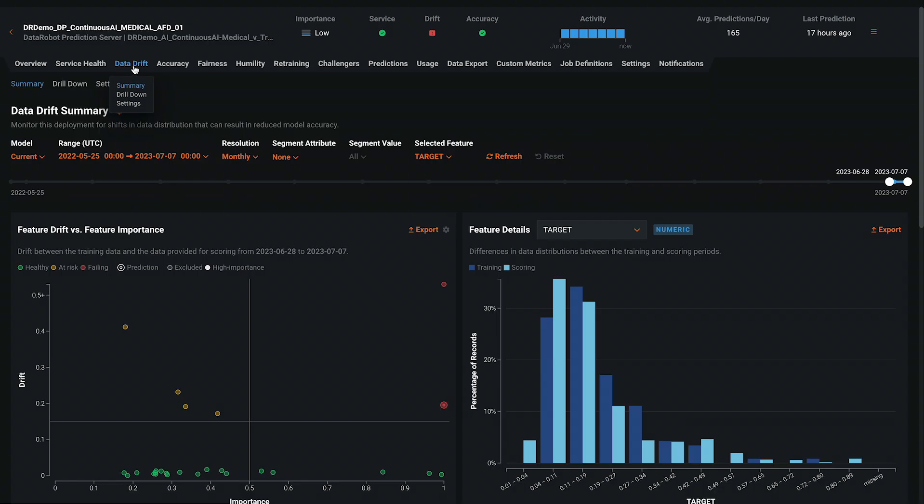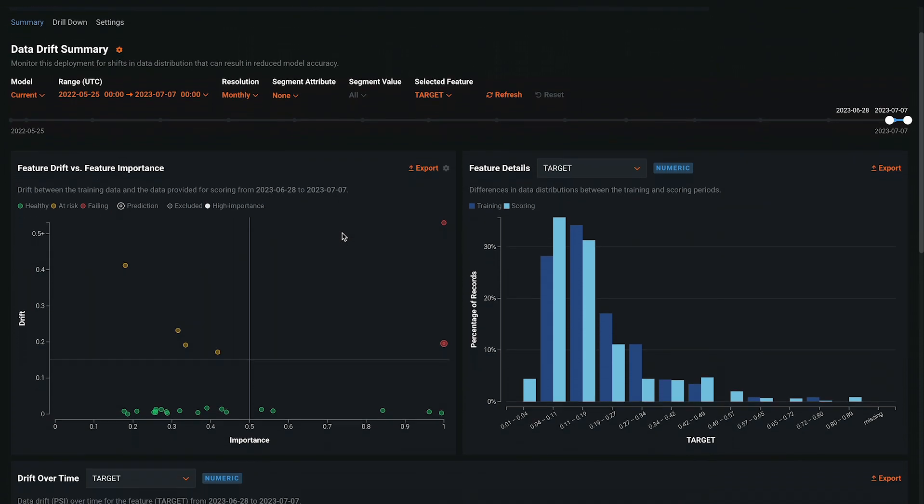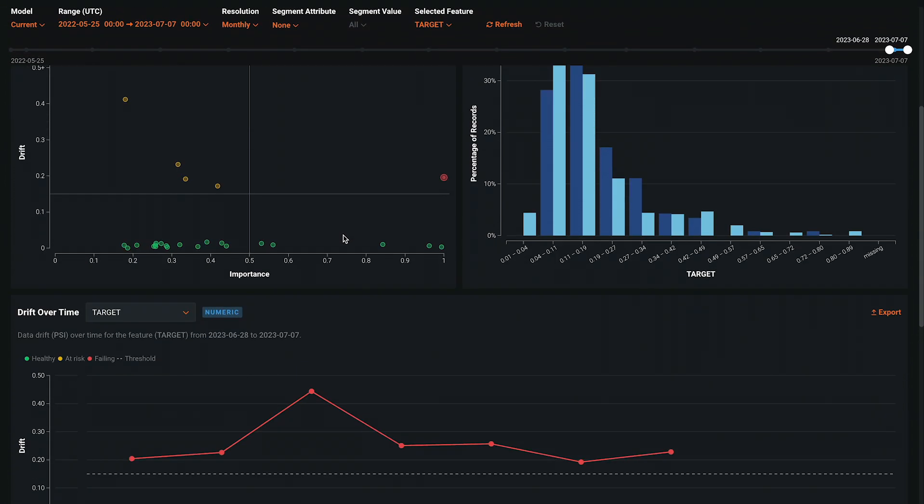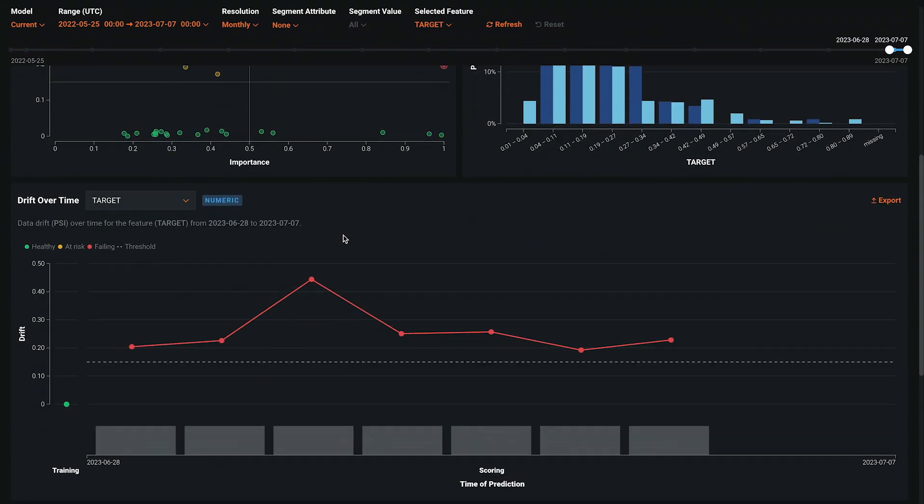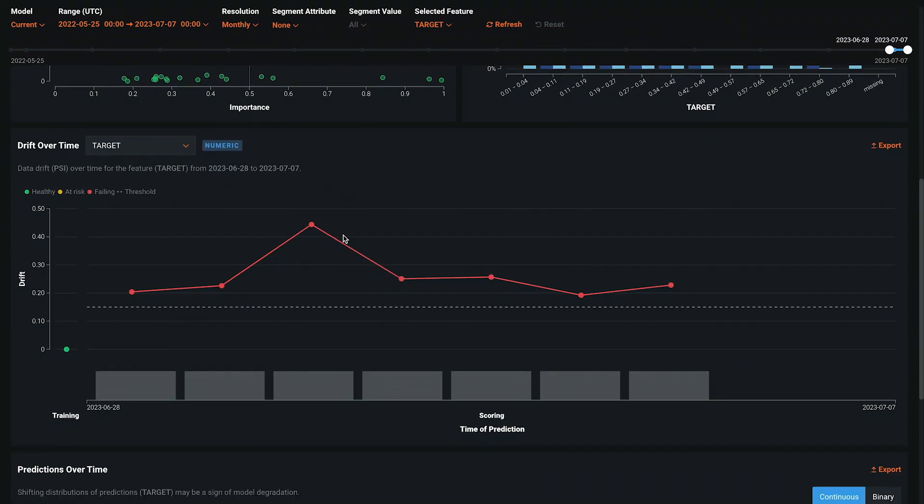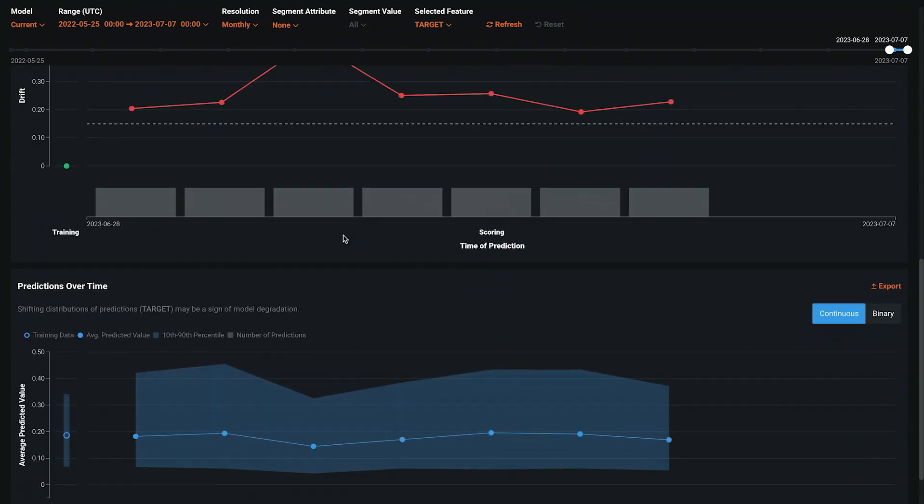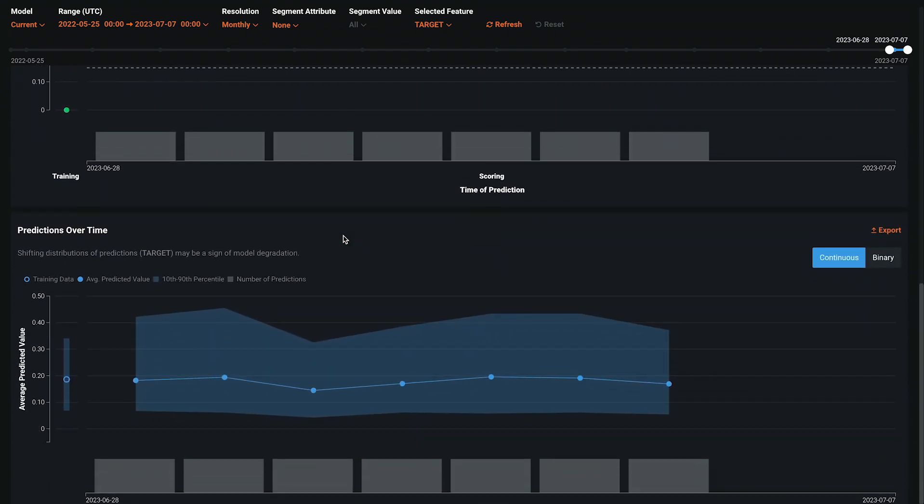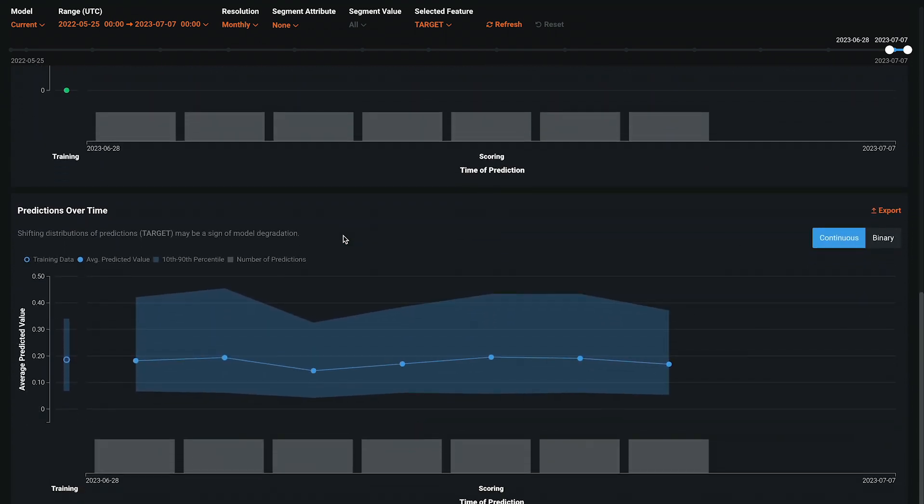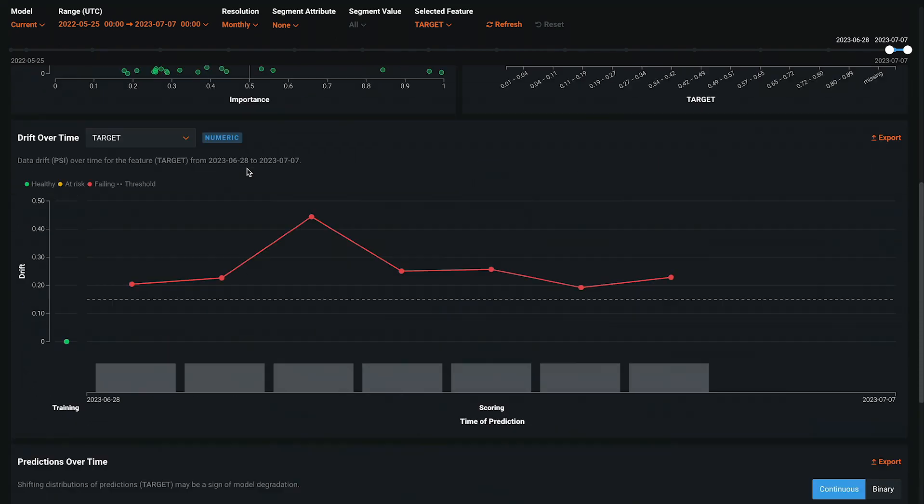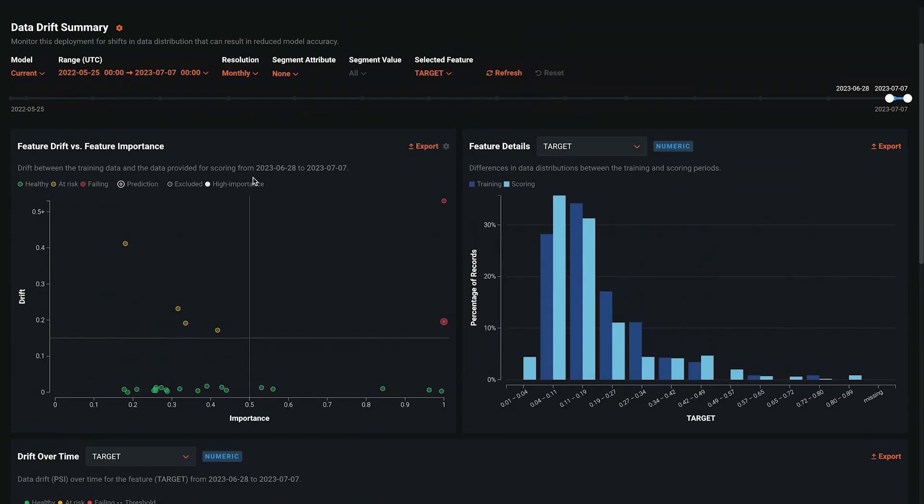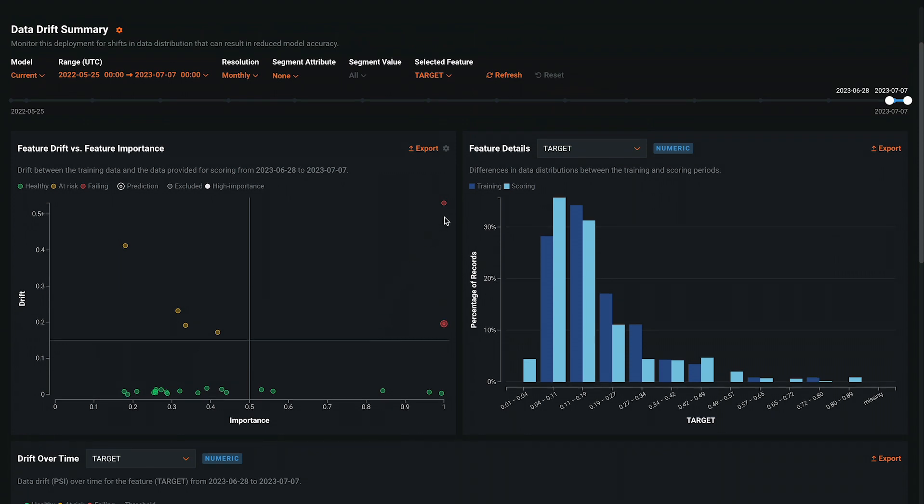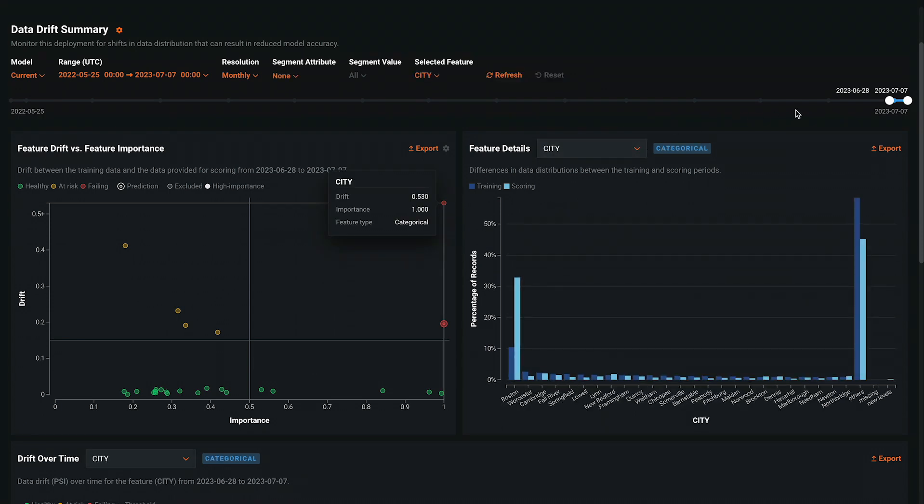The data drift tab allows you to spot potential model degradation related to drift, including target drift, input feature drift, or a shift in the distribution of predictions. The plot of drift versus importance in the upper left color codes all the features based on the four quadrants created by the user defined lines. These colors are also connected to the alerting and notification system. All the charts are dynamically linked and have a time selector available.